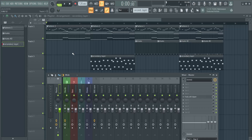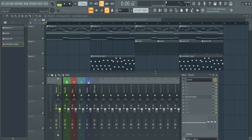Welcome to the FL Studio 24 tutorial where I will show you how to create a song from scratch. After following this tutorial you'll have your very first song, and a very basic understanding of how to create your own project just like this one. If you're excited as I am, let's go!